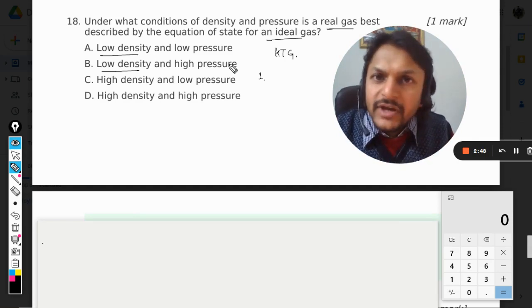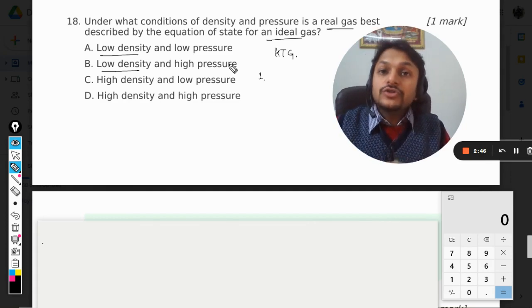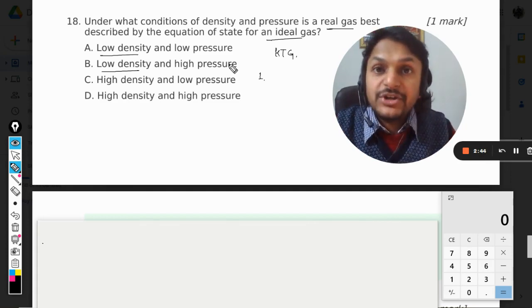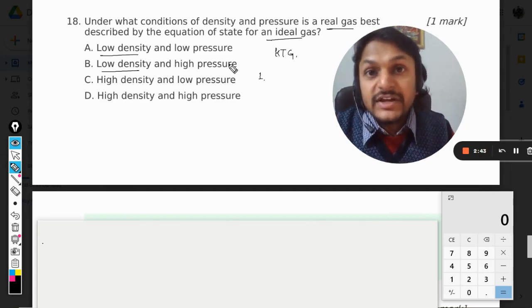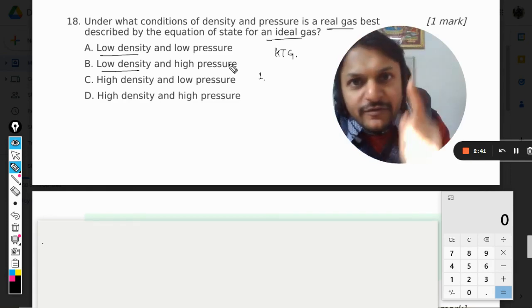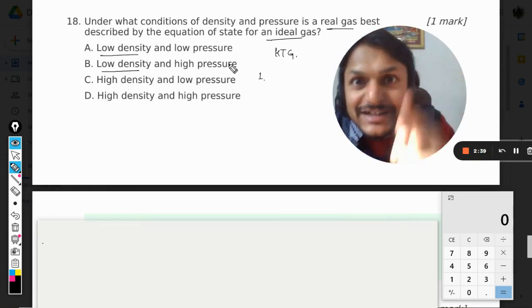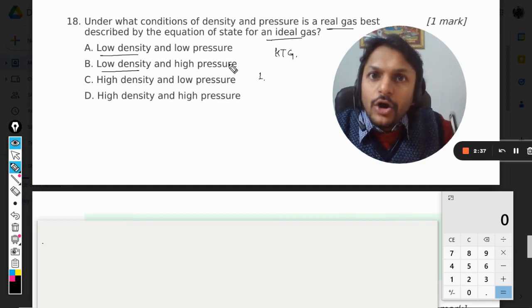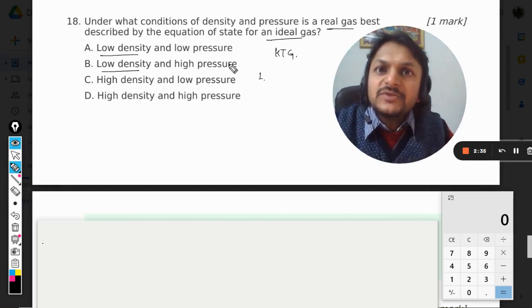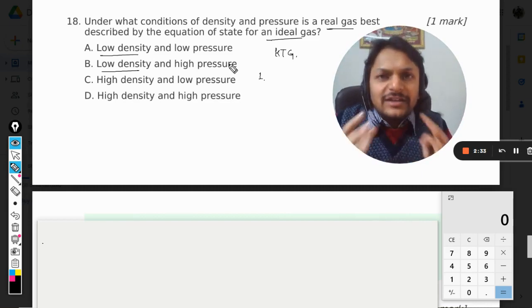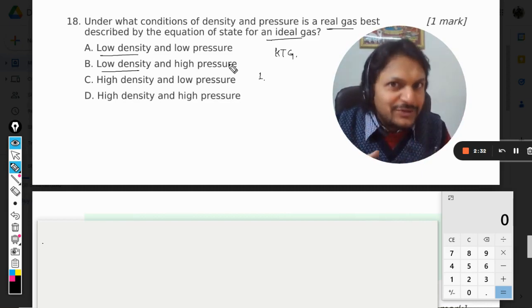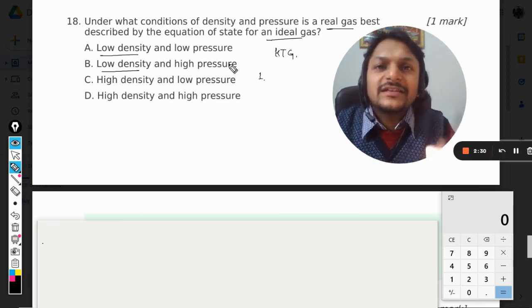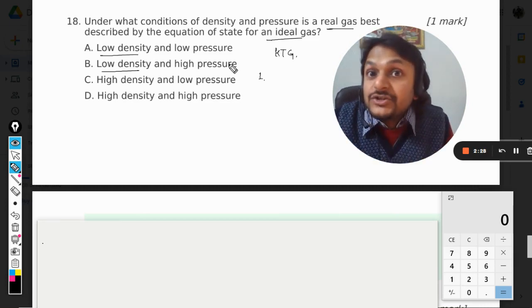Now you start increasing the temperature of the gas. Number of molecules are lesser, density is lesser, but because the gas is now getting heated up, it means pressure is now increasing. So there is a case possible where we will say that the density is lower but the pressure is not.